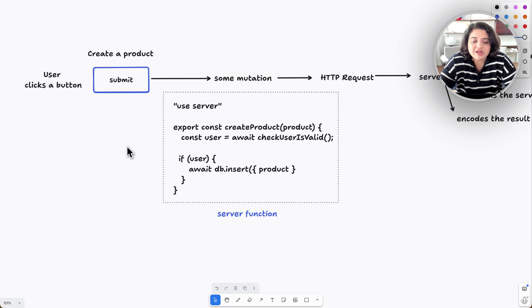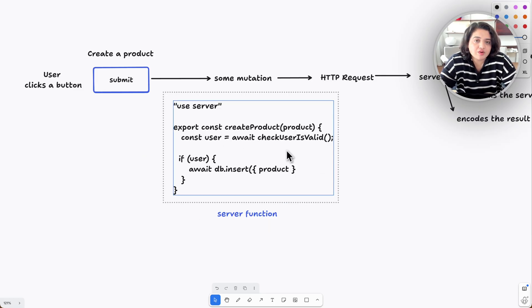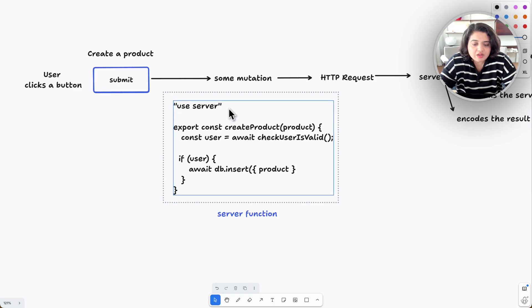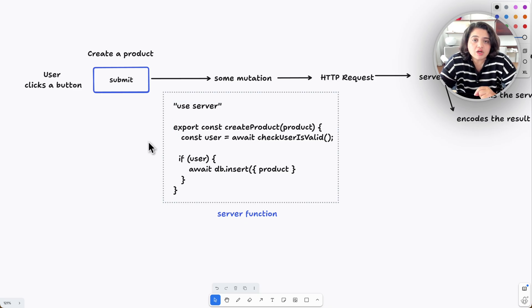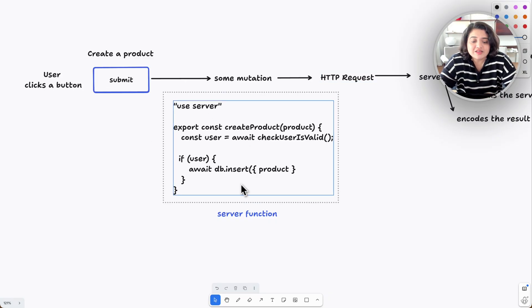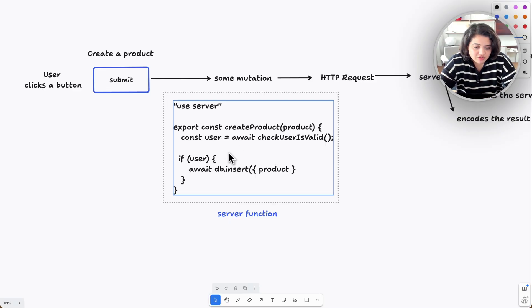Then you would expose something called a server function, also known as a server action. This is how it would look like. The fact that you add a 'use server' directive at the top of the file or at the top of the function would expose that function as an HTTP endpoint so you can call it. This is just syntactic sugar. Instead of creating a separate API request, you can just simply export a function with the 'use server' directive at the top of the file.